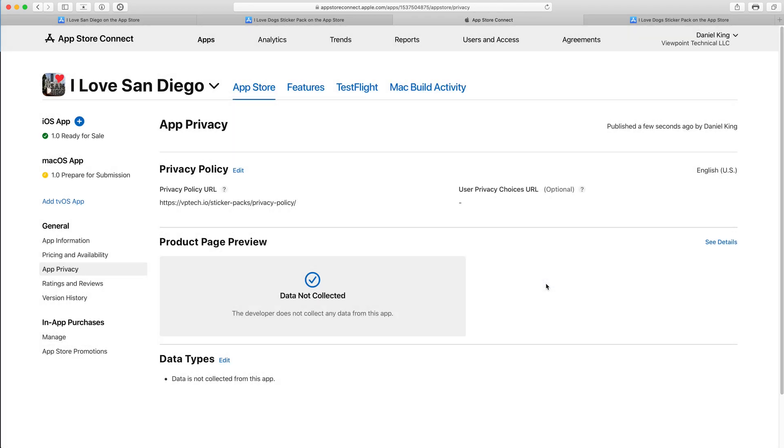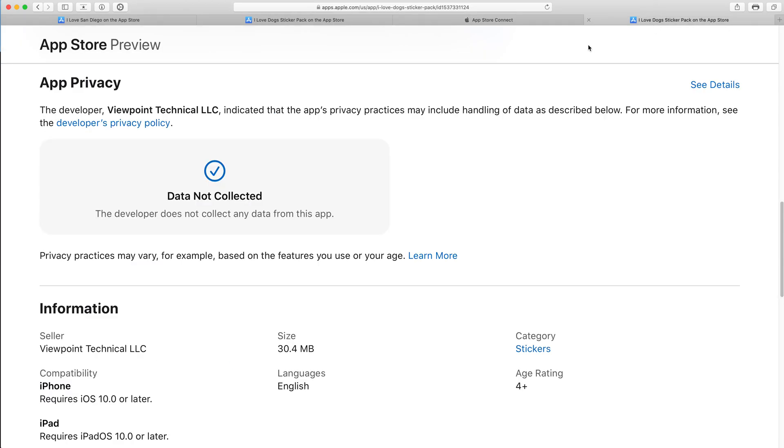And that is it. We have updated our privacy policy to data not collected. So when people come to the App Store now, they're going to see that in big bold letters: data not collected, the developer does not collect any data from this app.